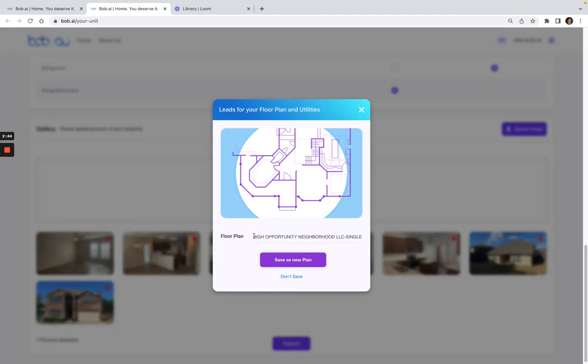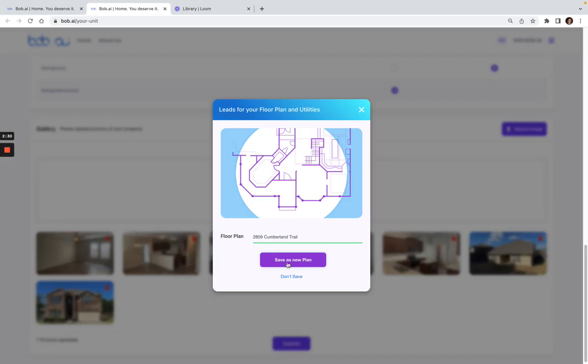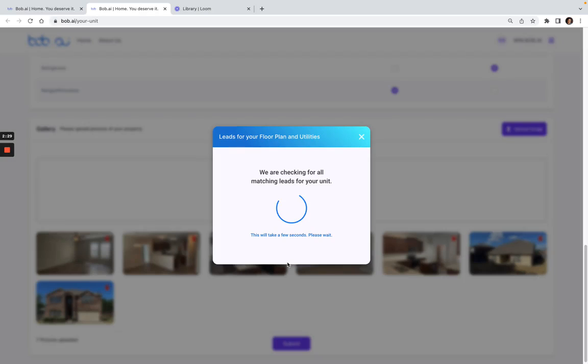Here's the floor plan. Save it as a new floor plan. Then here it'll check for all the leads for the floor planning units.